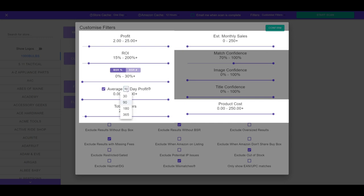For average profit, you can choose a time frame of the past 30, 90, 180, or 365 days. Remember to check this box to enable this filter. Another common strategy is to set the minimum number of sellers to 2, helping remove results likely for private label products.